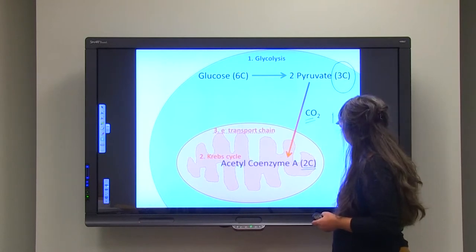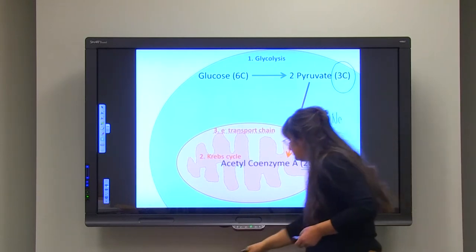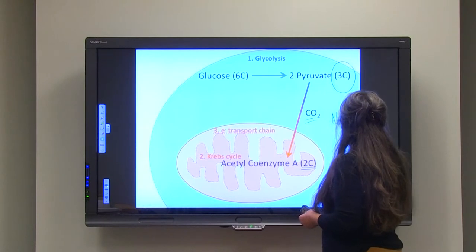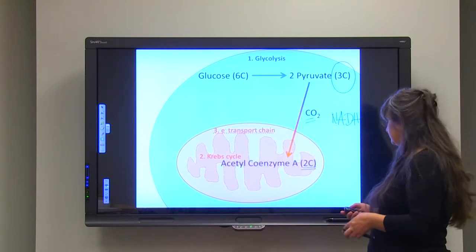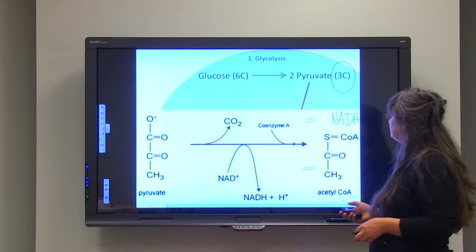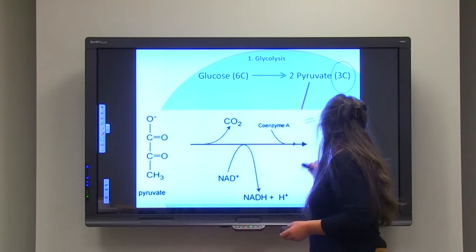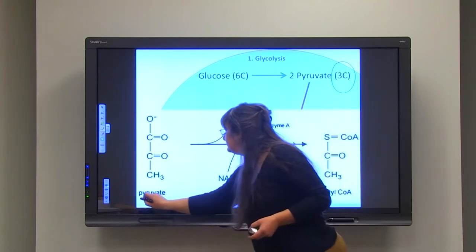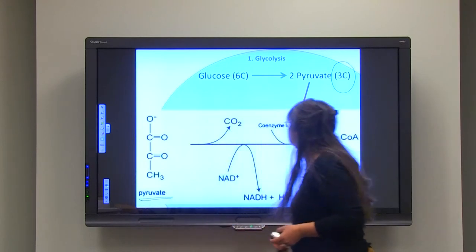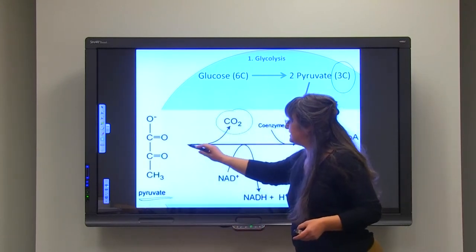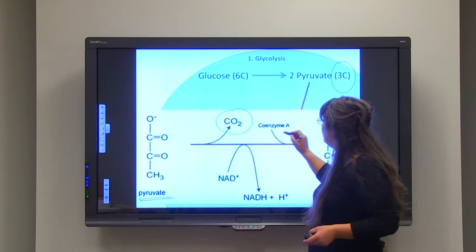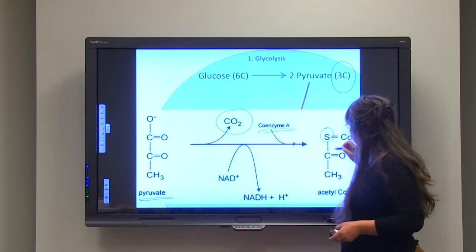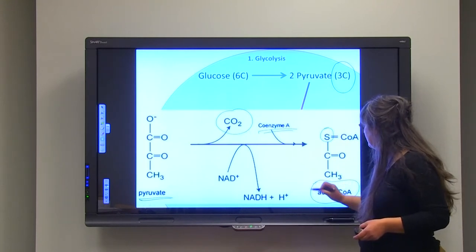During this decarboxylation process, one NADH is also produced. As you can see in the diagram, the acetyl coenzyme A is the result of pyruvate undergoing decarboxylation — removing one carbon atom with the utilization of coenzyme A, which contains a sulfur group. This is the entry point for the next step.